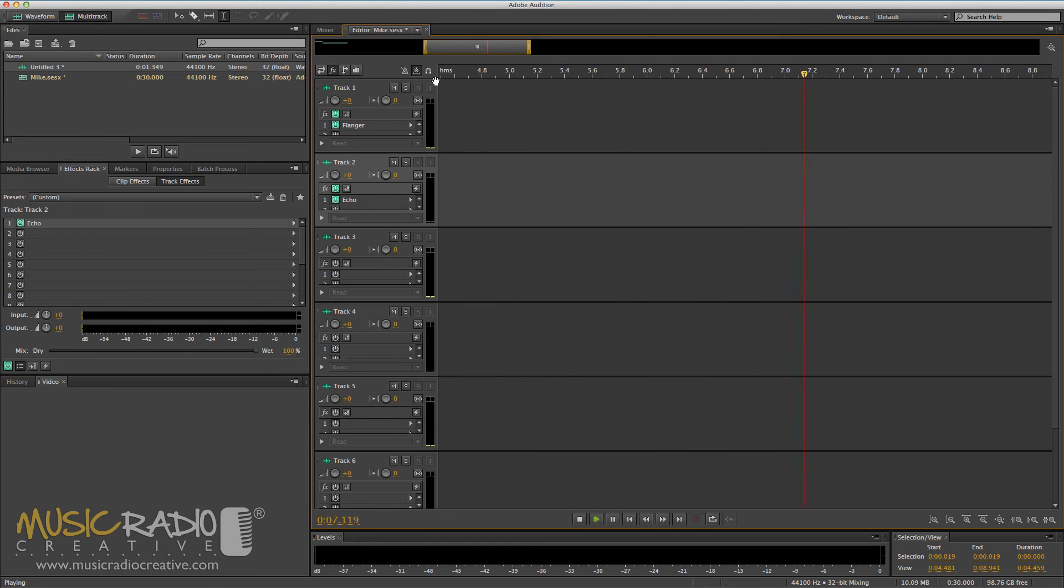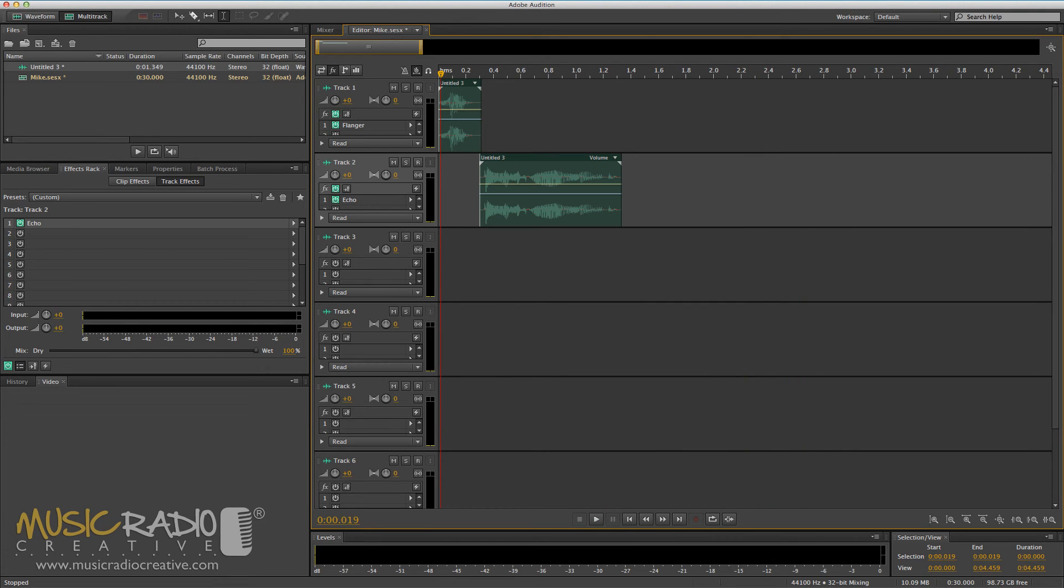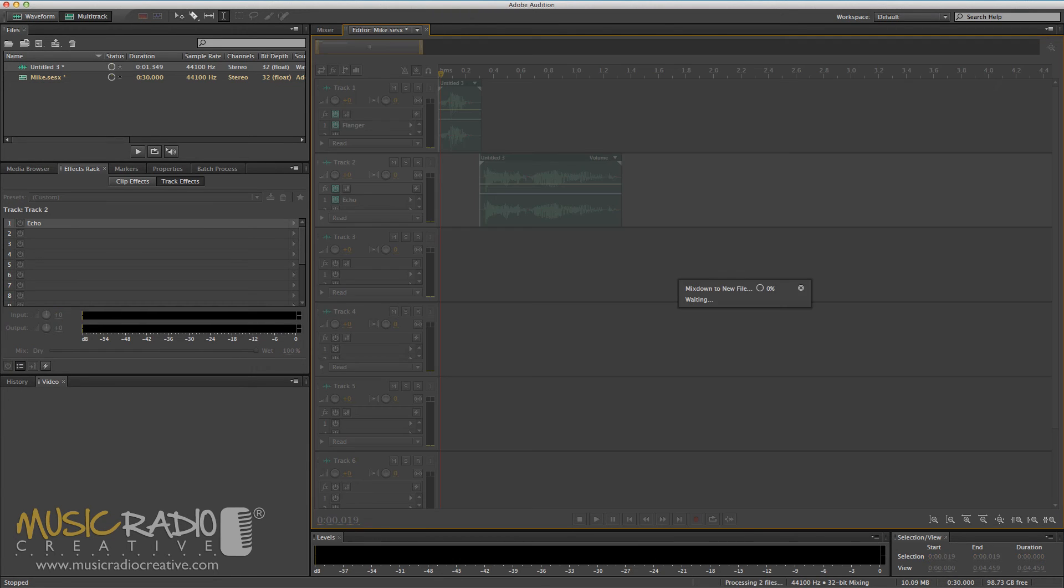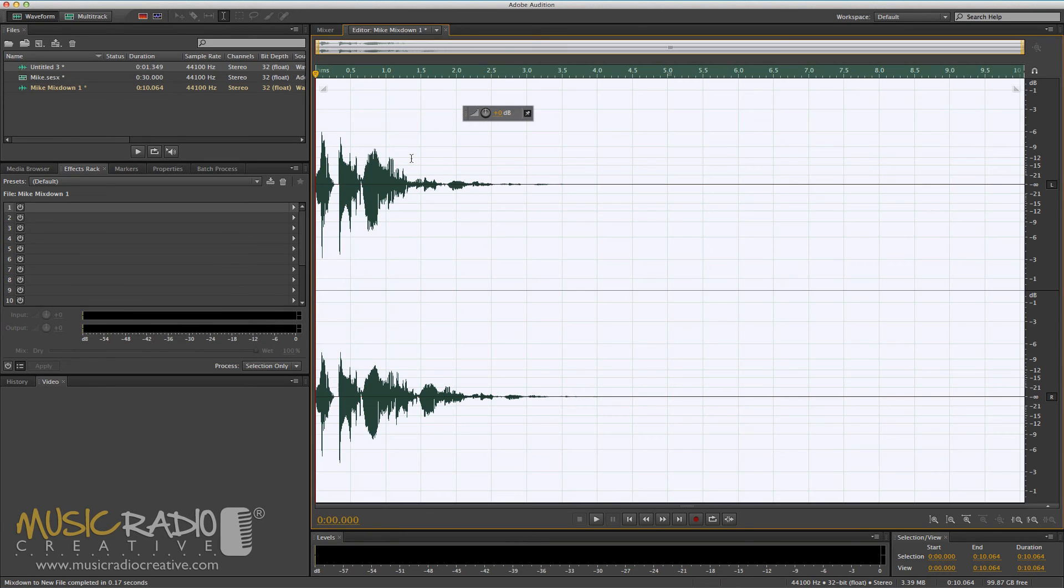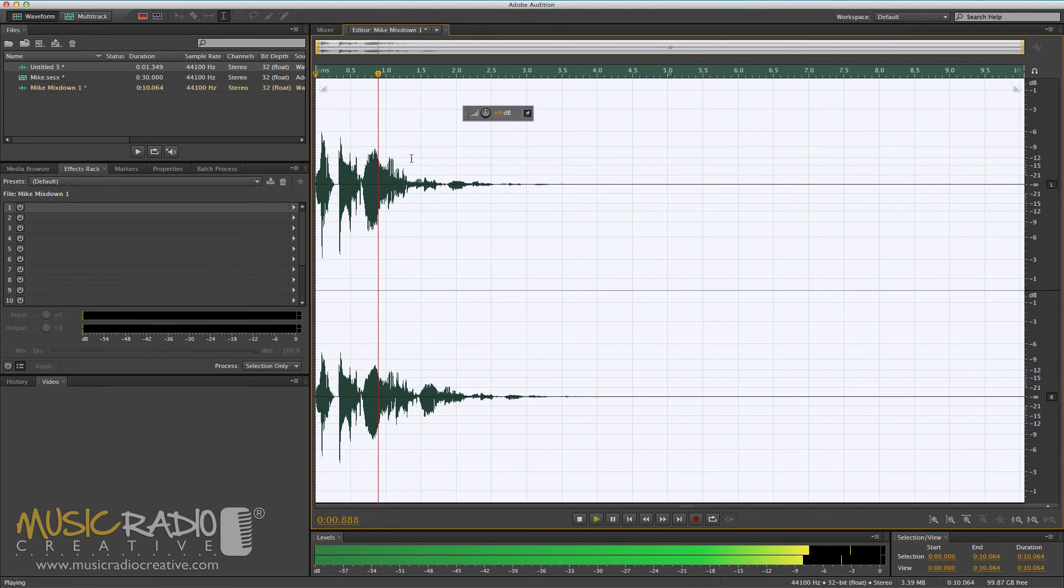When you mix down your file, which I've demonstrated in the previous tutorial, you'll be able to see those effects applied to your voiceover. The best music.